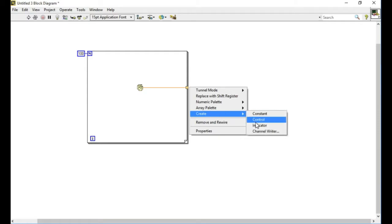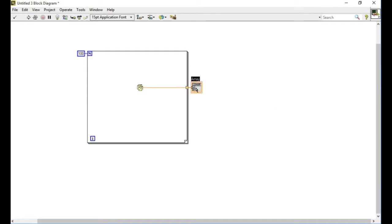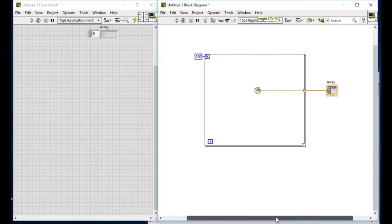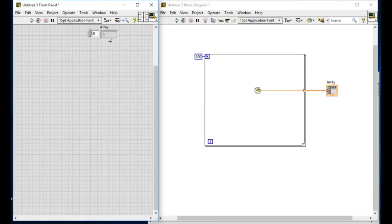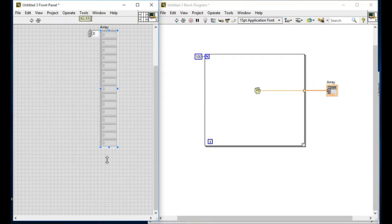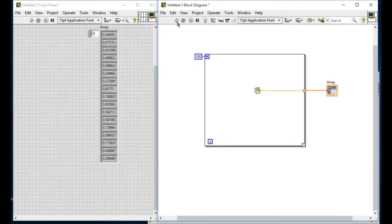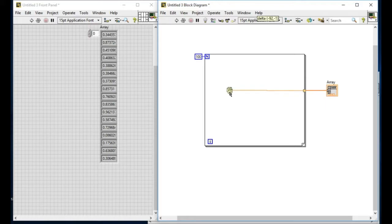I'm going to generate an array using that value. As you can see, the for loop has got the auto-index capability and it is going to create an array just by connecting through the tunnel. This is the first property of for loop.